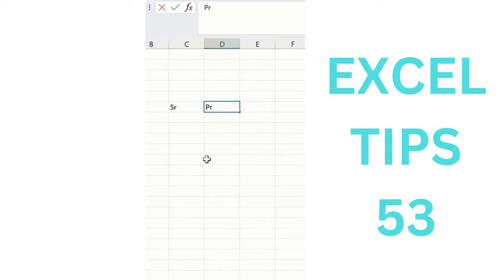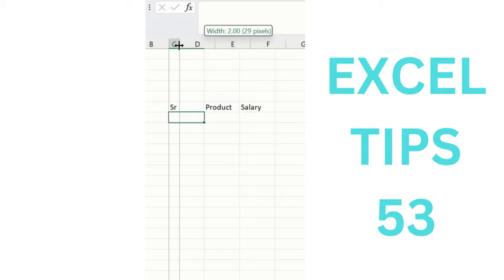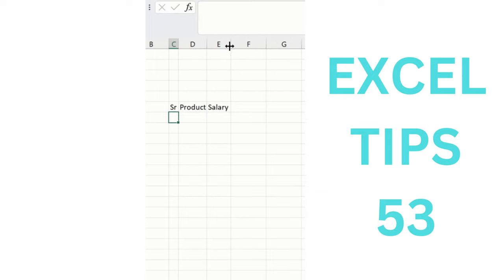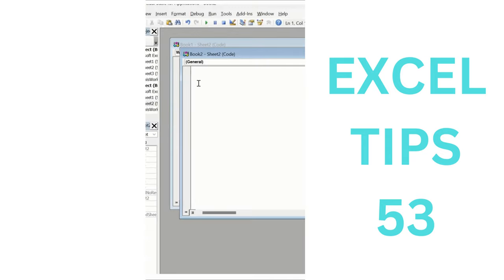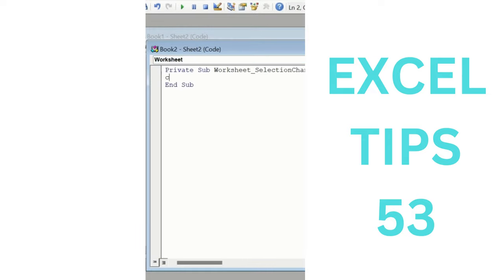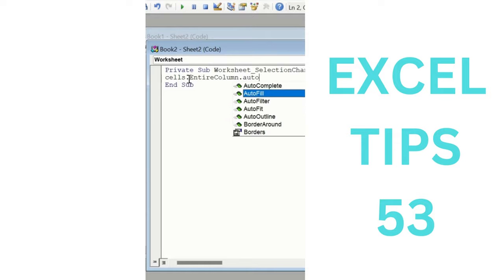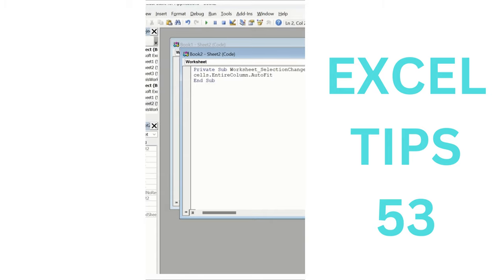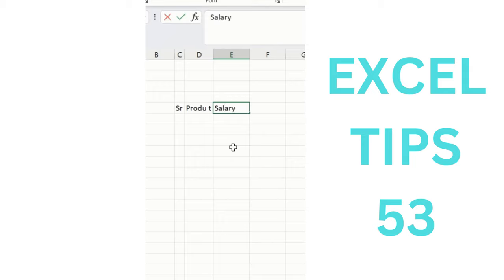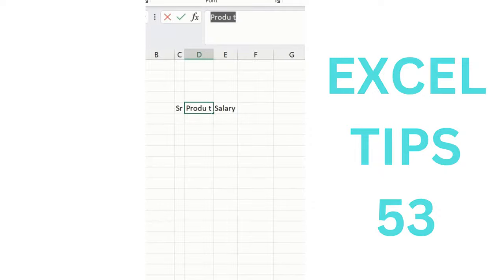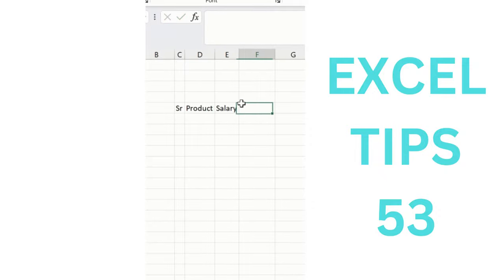Instead of manually arranging column widths every time you open a new sheet, use VBA. Right-click, select View Code, click on Worksheet, and type: Sales.EntireColumn.AutoFit. Navigate back to the Excel sheet, type headers like serial number, product, salary, and so on — and the columns will automatically be arranged. This saves time and auto-fits columns automatically.